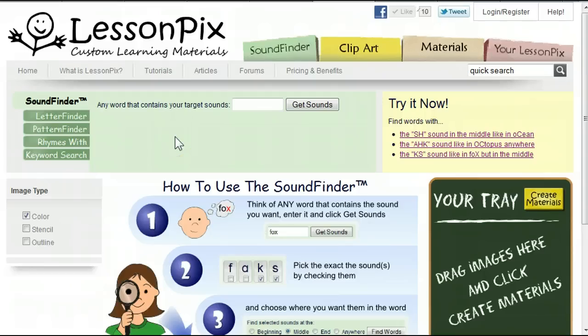For our first example, let's say we're working with a student with an articulation problem where she substitutes the th sound for the sh sound. For example, she says 'dithis' instead of 'dishes.' We'd like to create some games and materials that focus on words that have the sh sound, so she'll be repeating that sound over and over without realizing that she's practicing.